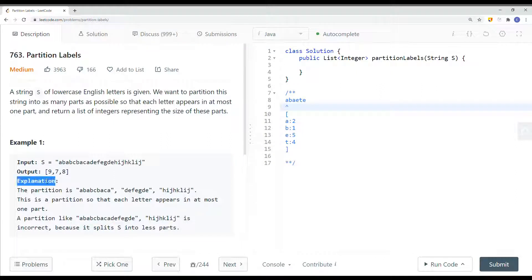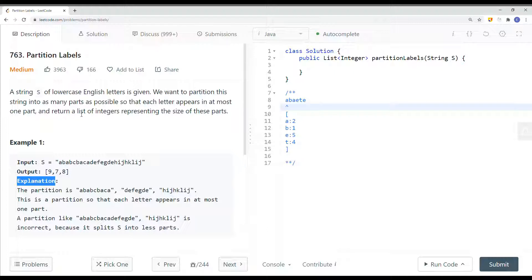In this video we're going to take a look at a problem called partition labels. A string of lowercase English letters is given. We want to partition the string into as many parts as possible so that each letter appears in at most one part. Return a list of integers representing the size of these parts.